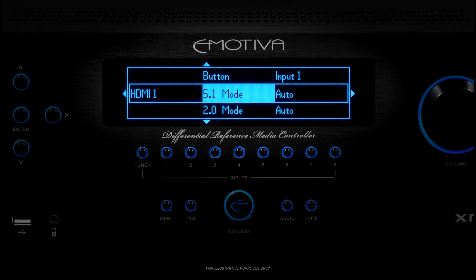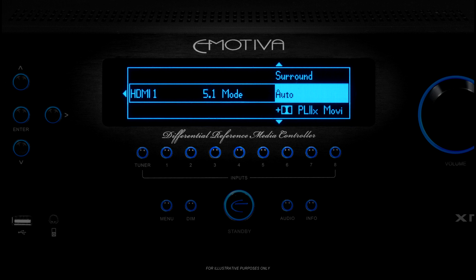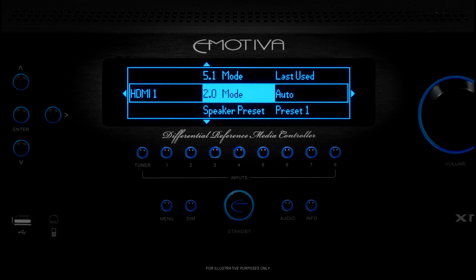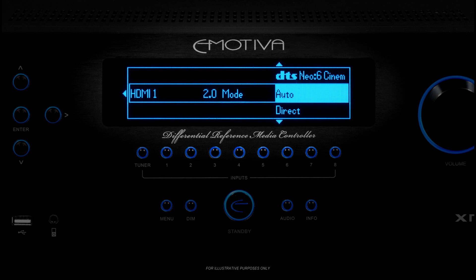The next two options you'll see are 5.1 mode and 2.0 mode. By default, when you select an input, the XMC1 looks at the incoming signal and chooses the best decoding and processing modes to use based on the signal and your system configuration. The XMC1 offers you several options for how it will handle each type of input audio signal. The default setting for each is Auto, which instructs the XMC1 to choose the best mode for you. If you change that to Last Use, the XMC1 will default to using the same mode it used the last time a similar signal was received on the input. Finally, you can override all automatic settings and select a specific mode you want the XMC1 to use for each input signal. One way many people use this option is to configure the XMC1 to play movies in a surround sound mode and CDs in a stereo mode. For now, let's leave both set to Auto.